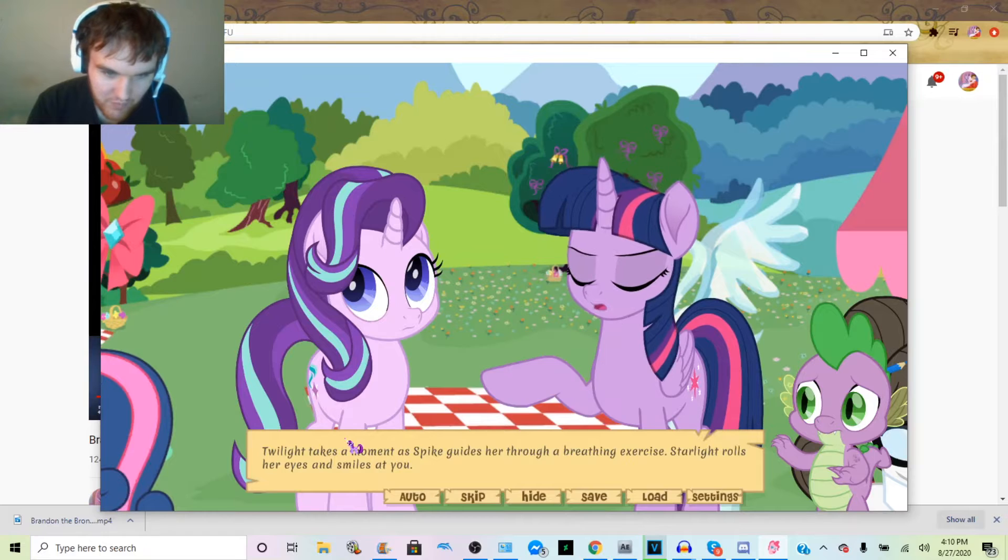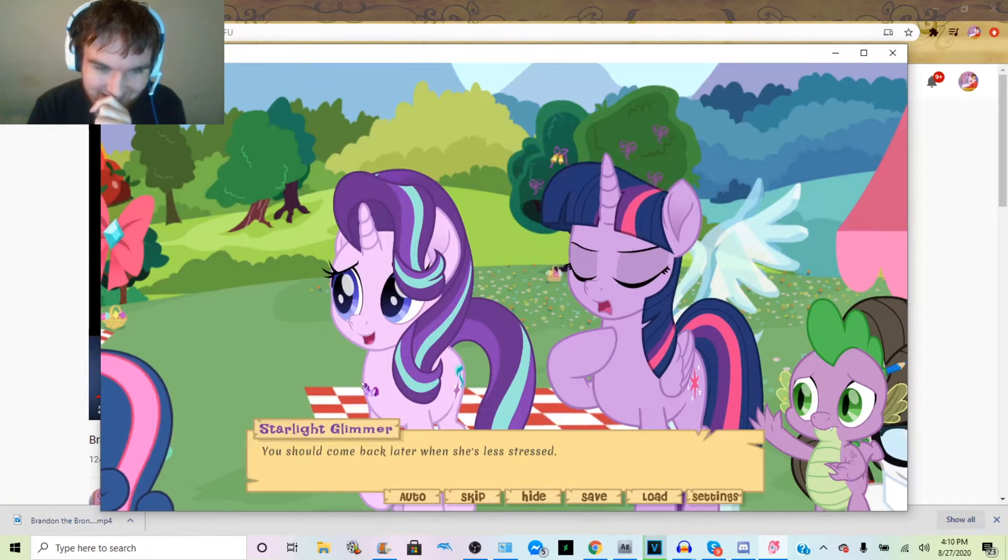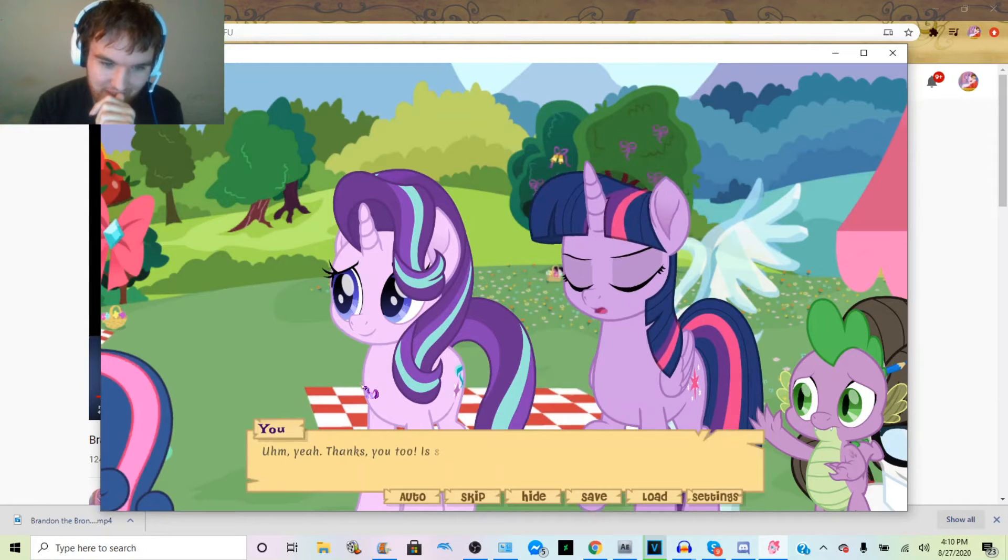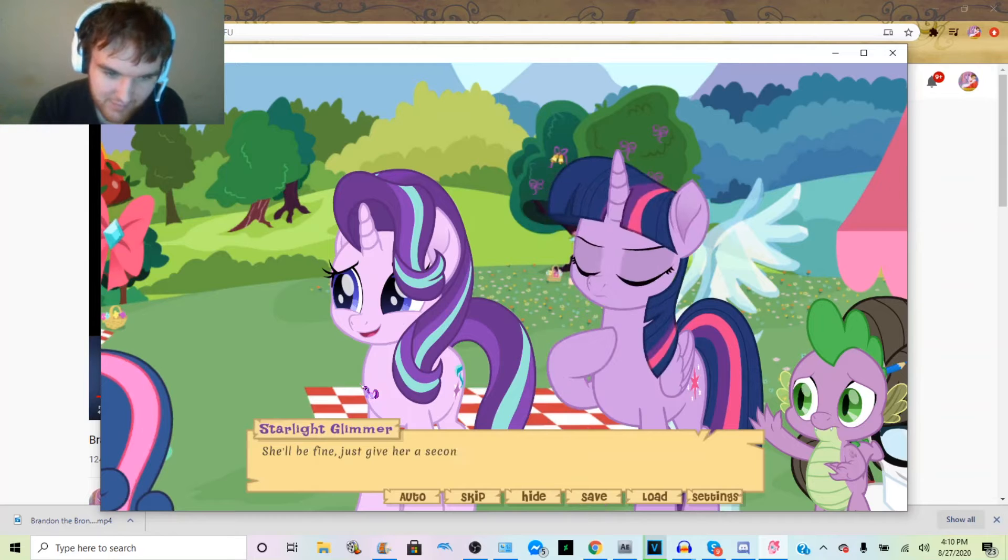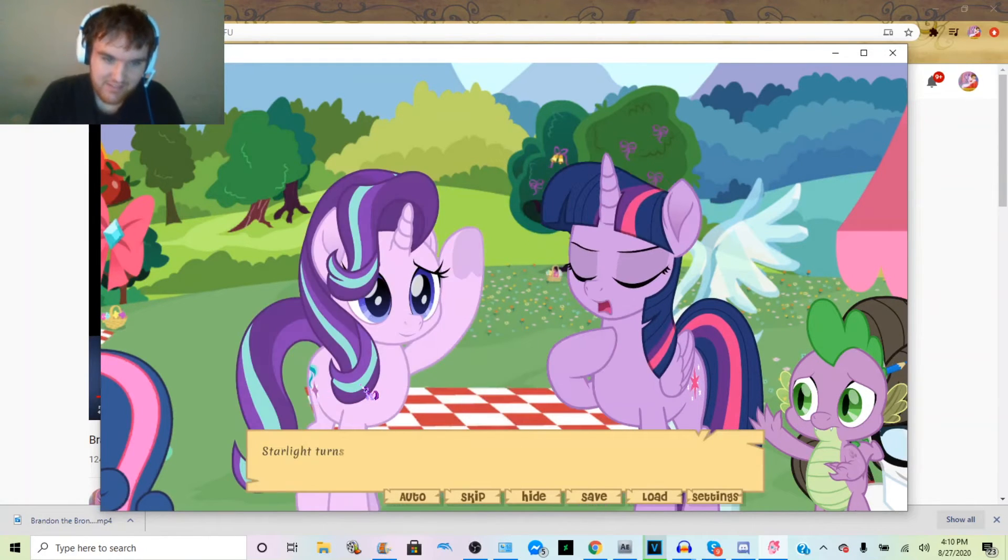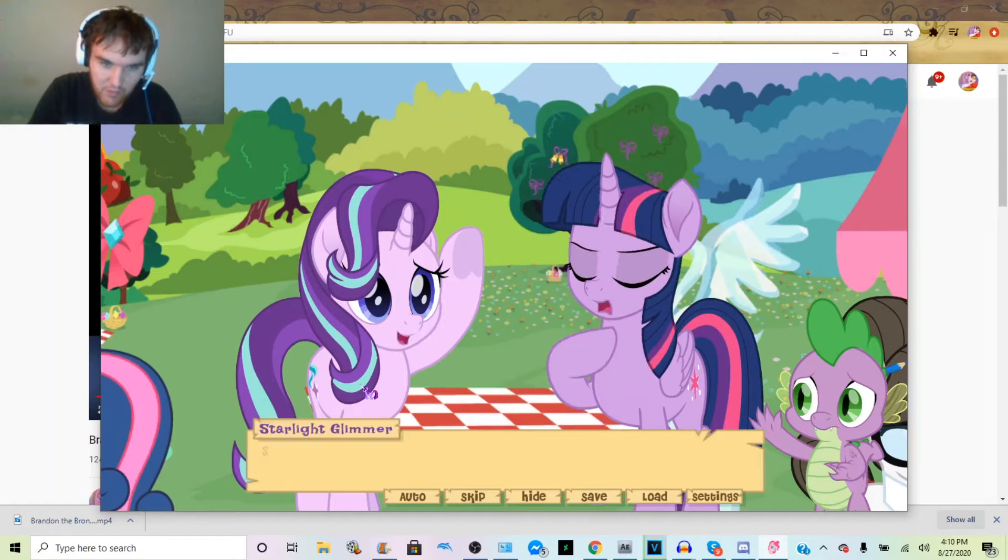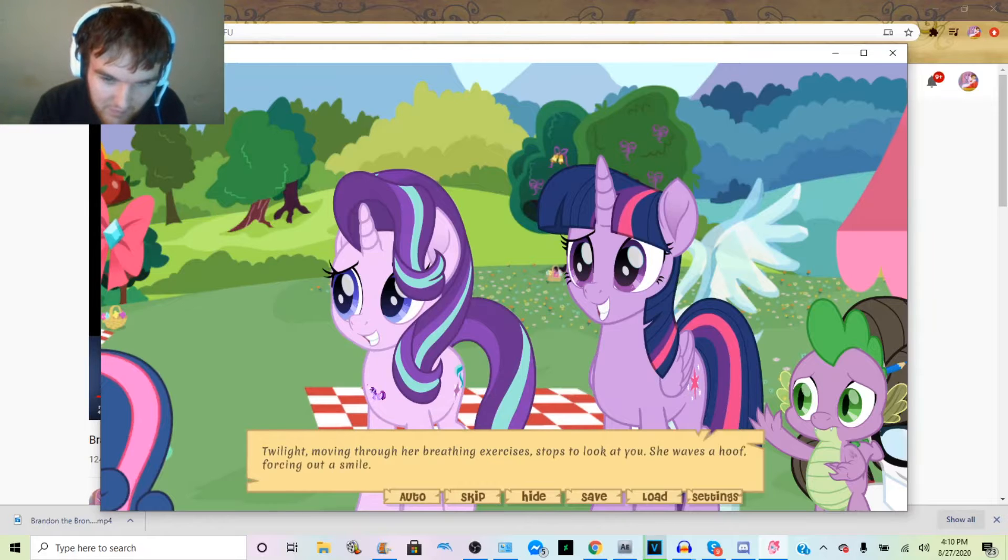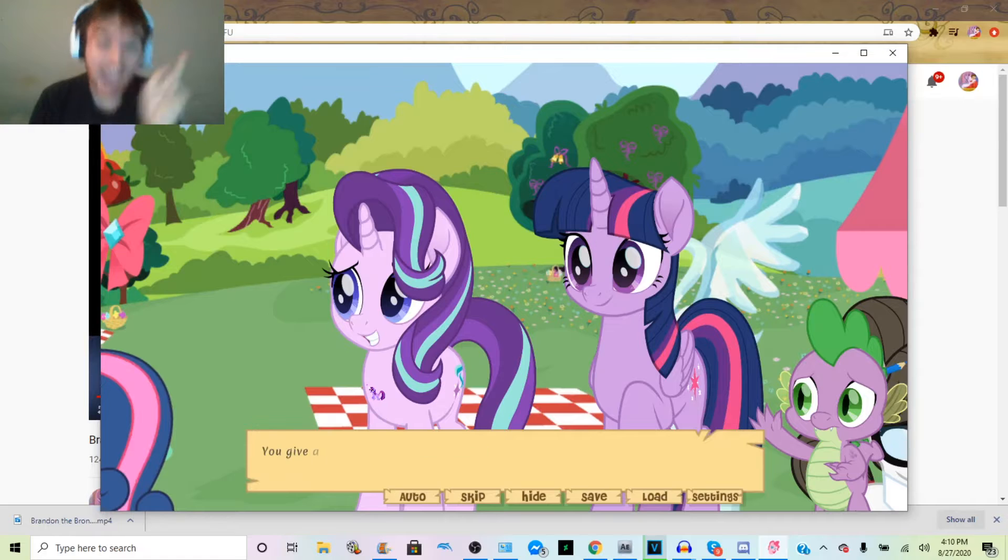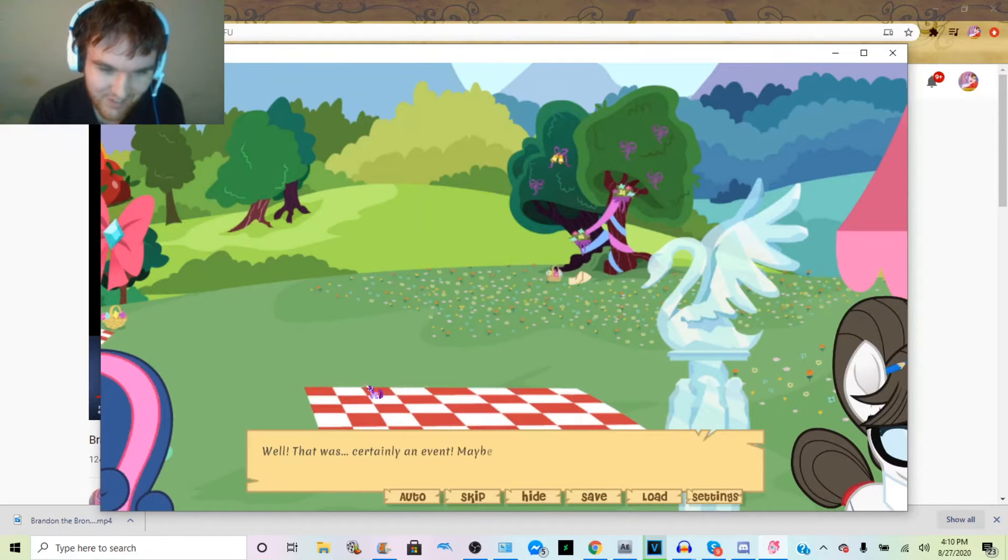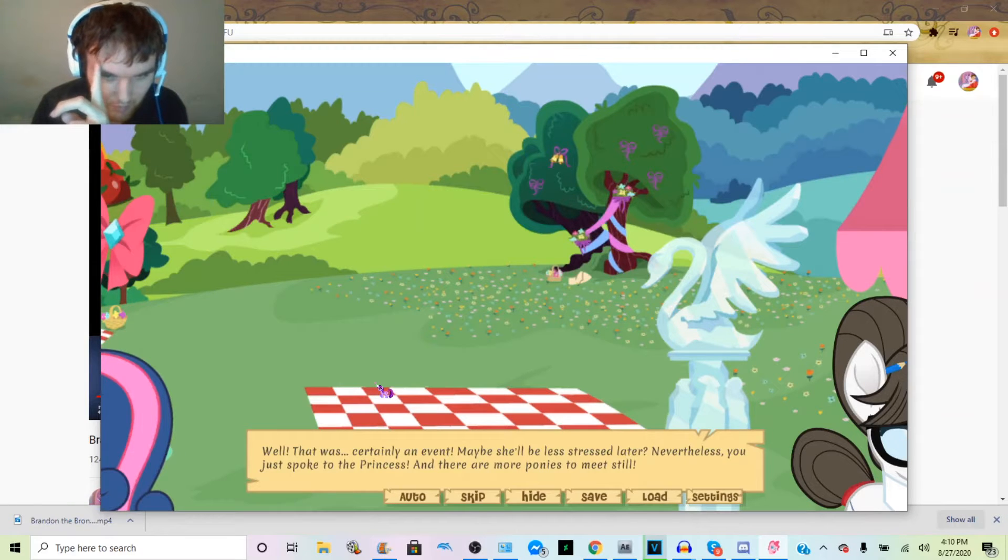Twilight, you know this was supposed to be an informal picnic, right? That doesn't mean it has to be uncoordinated. By this point, Twilight has worked herself into a frenzy over the situation. Her mane is frizzing. You should come back later when she's less stressed. Oh man, it was nice meeting you properly this time. Thanks, you too. Is she going to be all right? She'll be fine, just give her a second.